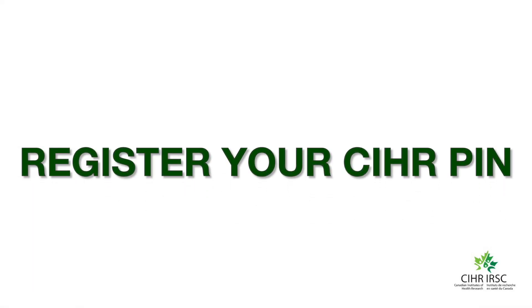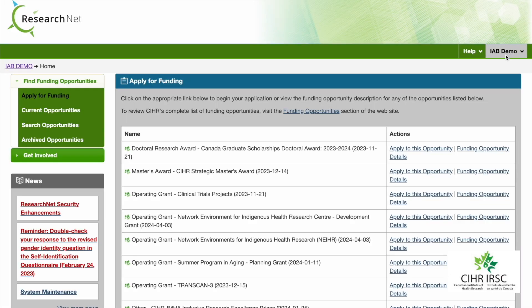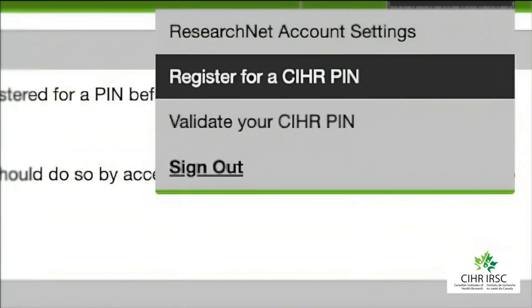The next step in the ResearchNet registration process is to register for your CIHR PIN. This is a personal identification number that will be included with your application. To obtain your CIHR PIN, click the upper right tab with your name. From the drop-down, click Register for a CIHR PIN.